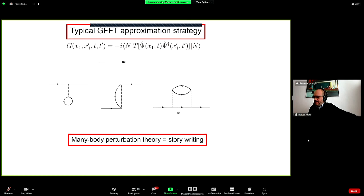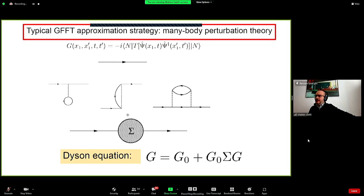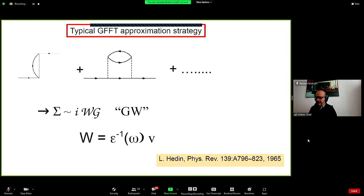These polarization diagrams create a screening reaction of the material to the presence of the additional particle. All these effects are encoded in the self-energy — it is just a collection of all possible stories that we have to keep track of as a consequence of having an additional particle in the material. The spirit of making approximations in the Green's function framework is to select the most important physical effects to take into account.